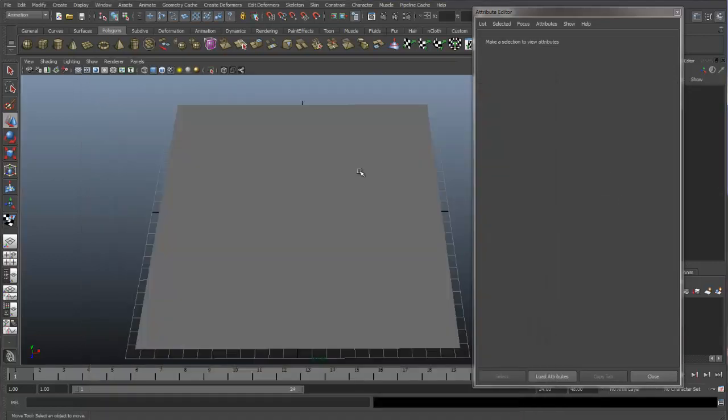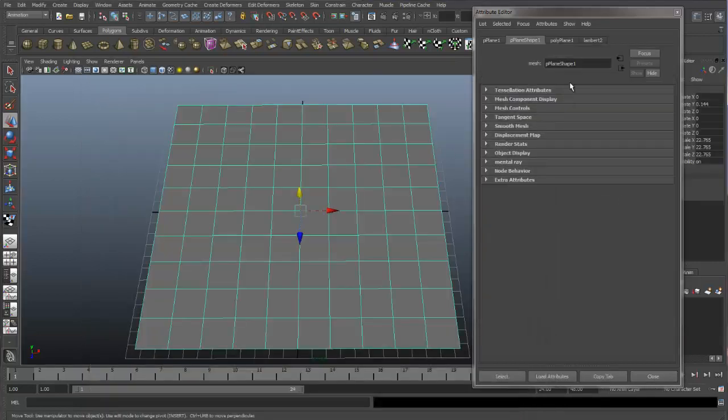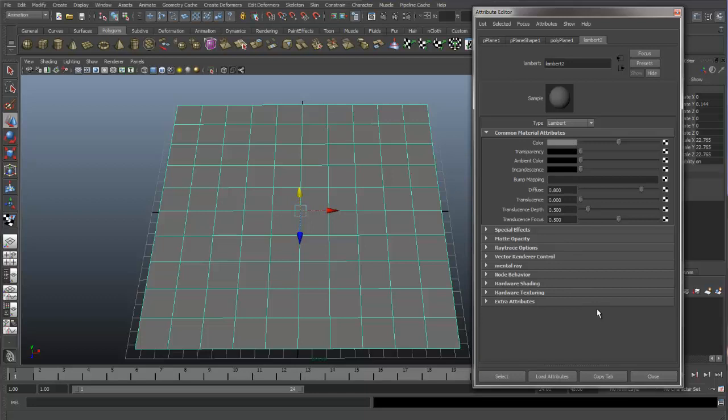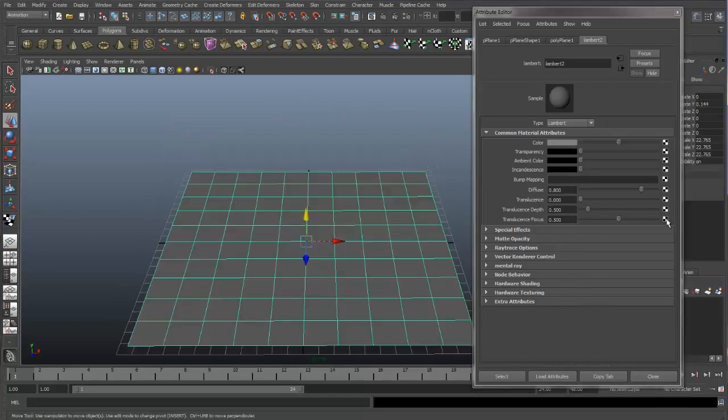And if we look back on our Lambert, you can see our color port is clear. And one of the other things I wanted to show, you can attach a texture to any of these ports.